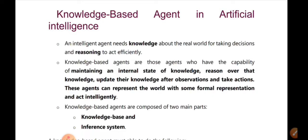This is the basic and important nature of our human beings. These agents can represent the world with some form of representation and act intelligently. This is the knowledge-based agent, or an intelligent knowledge-based agent.